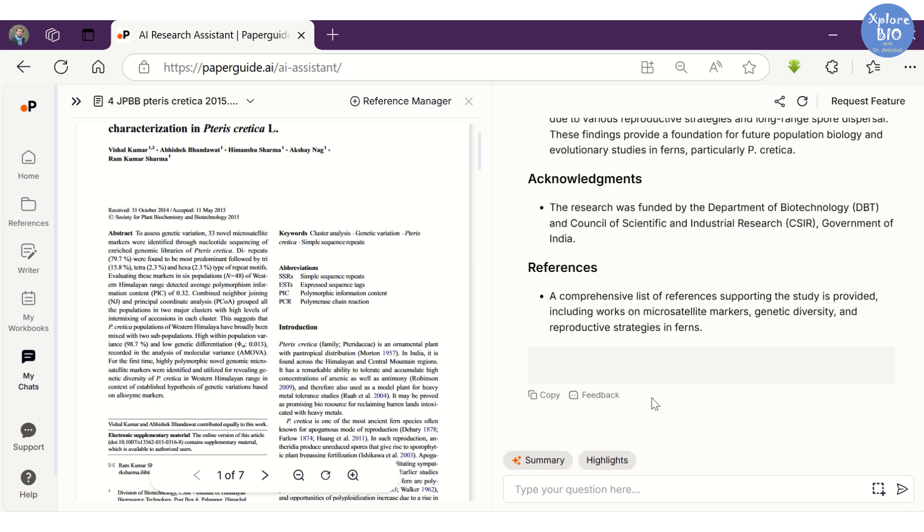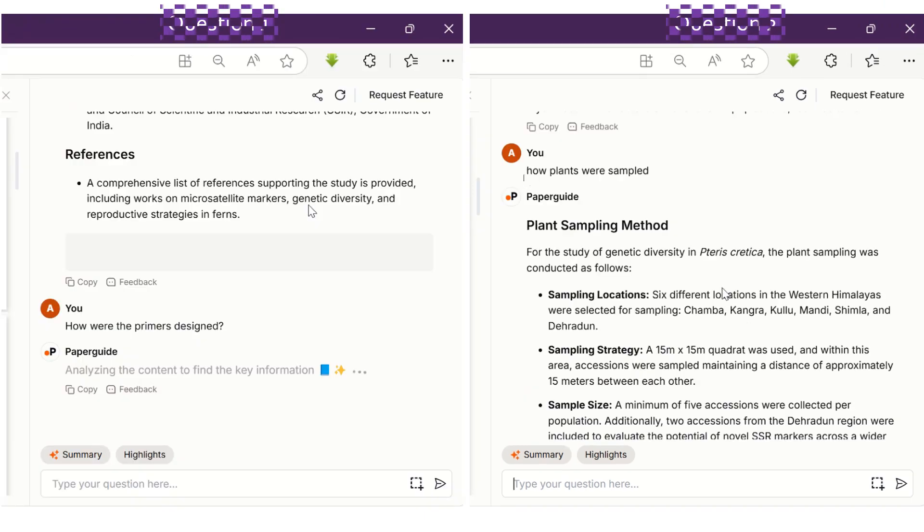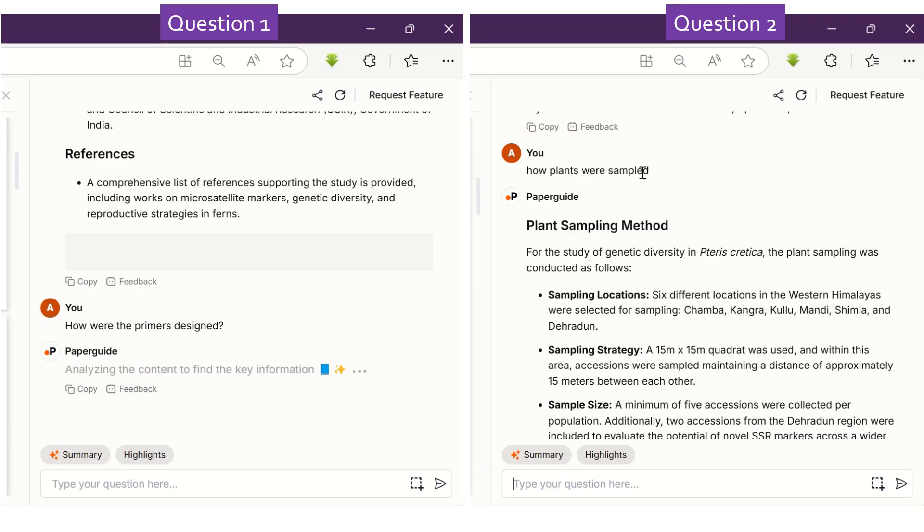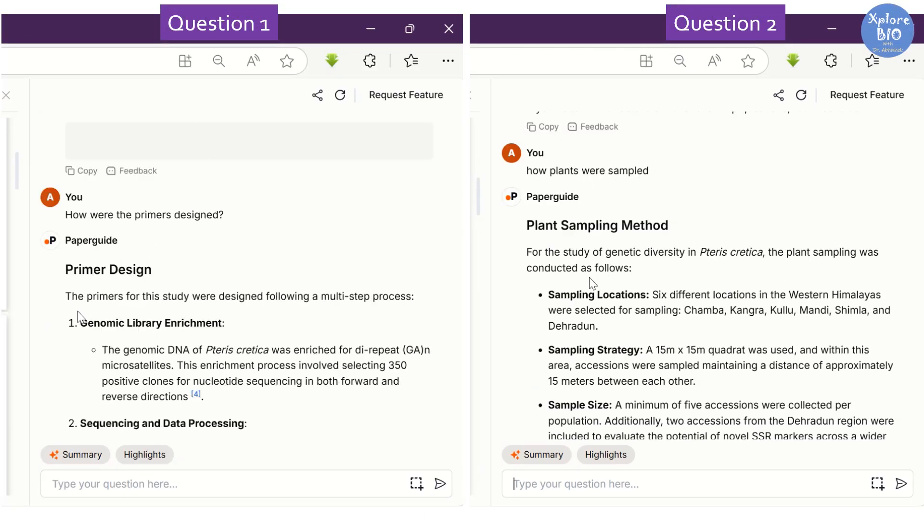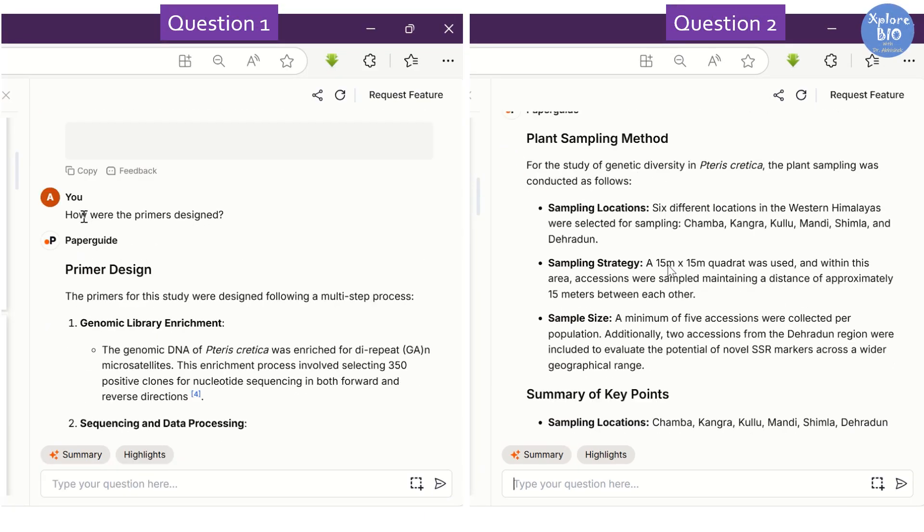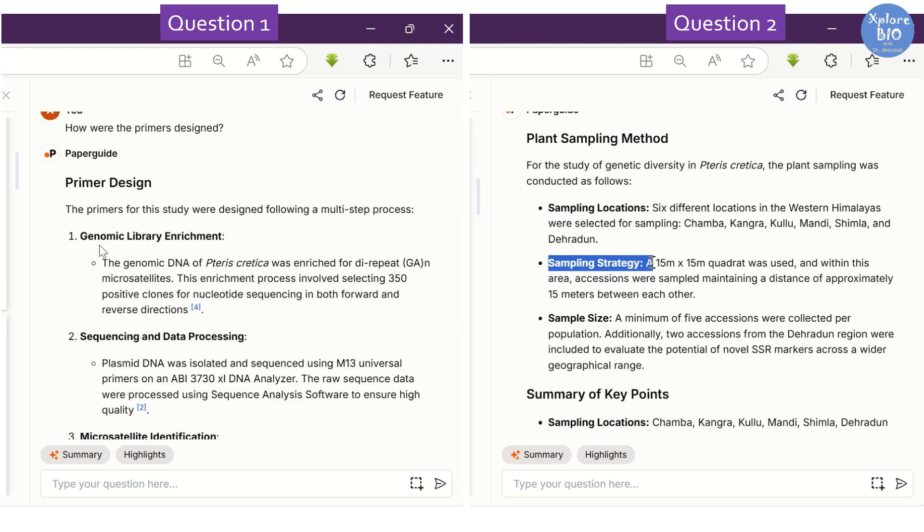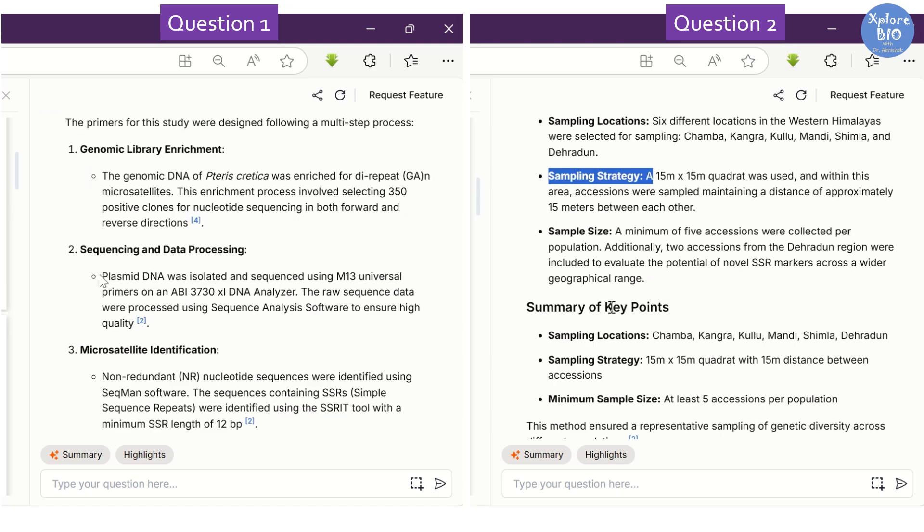Now let's test this feature by asking a specific question from the paper. Here I have asked questions about primary design and how plant sampling was done, and I am really impressed with the specific details it has provided.